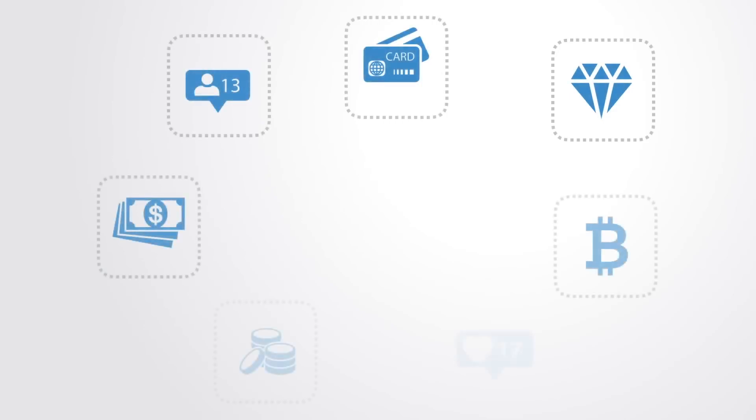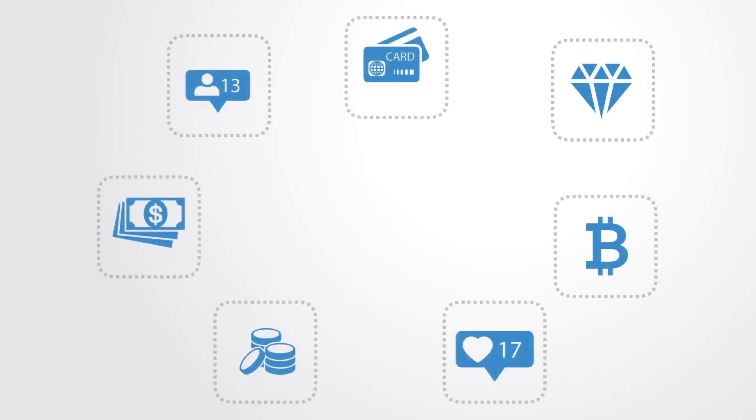The vision of the internet of value is for any quantum of value to be exchanged as quickly and as fluidly as multimedia is today on the web.